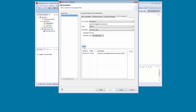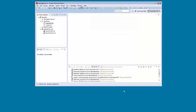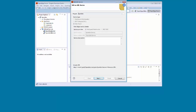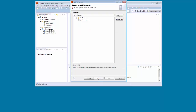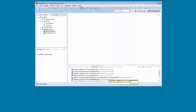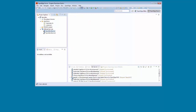Finally, we click Finish to complete the service interface definition. Next, we'll edit Sports Inc. service to use the data object interface that we just defined. Now, we'll start our Progress Application Server for OpenEdge instance for the changes to take effect.